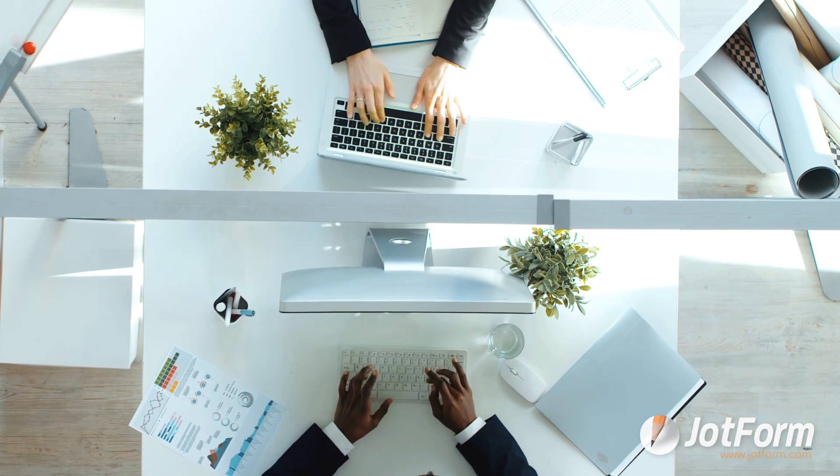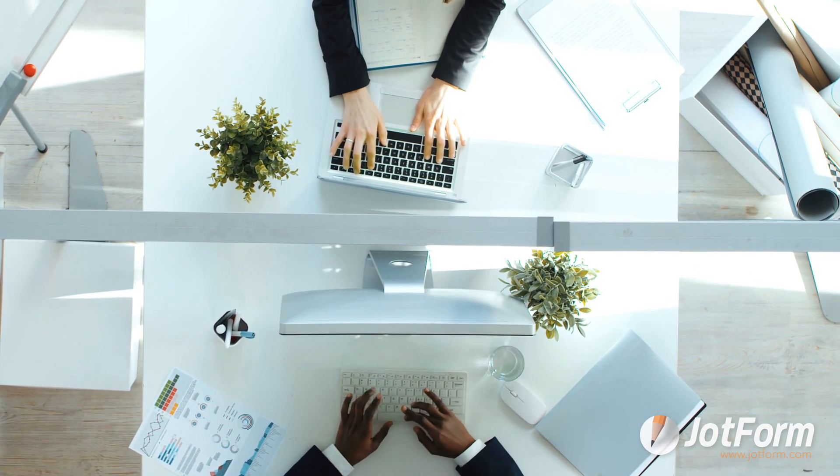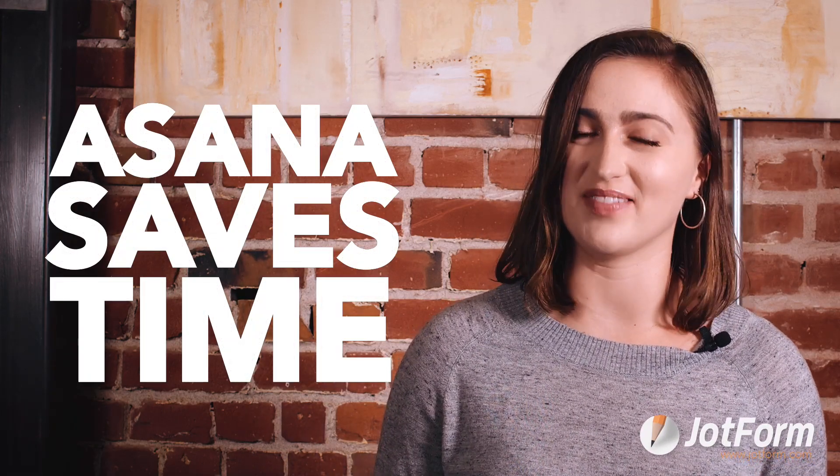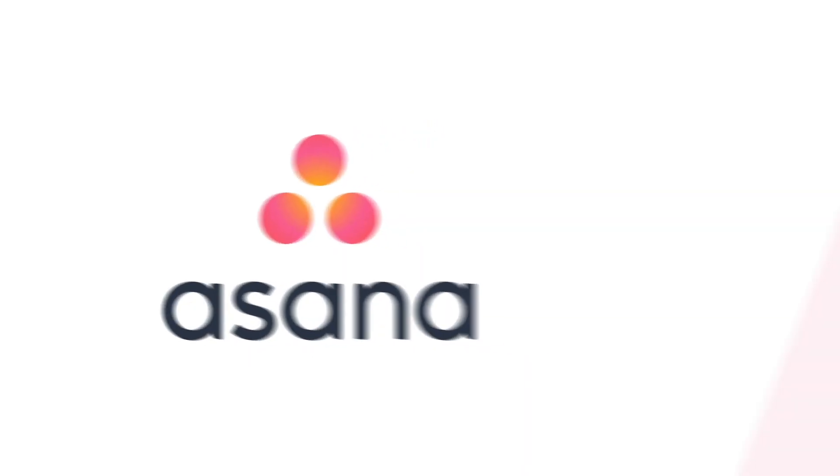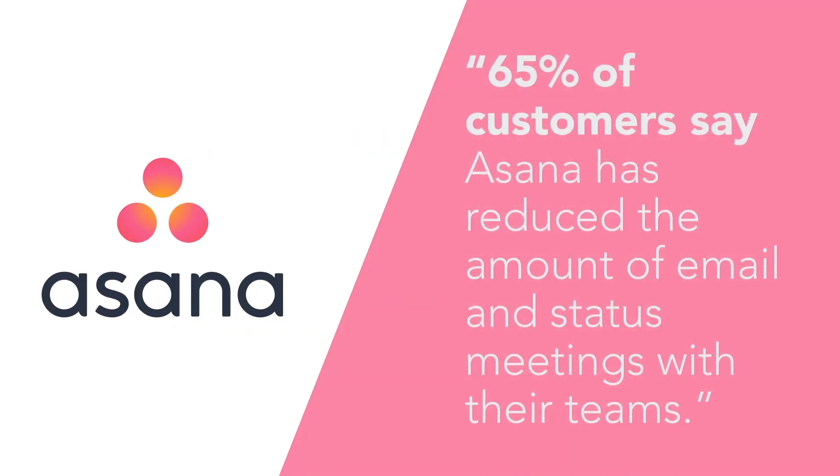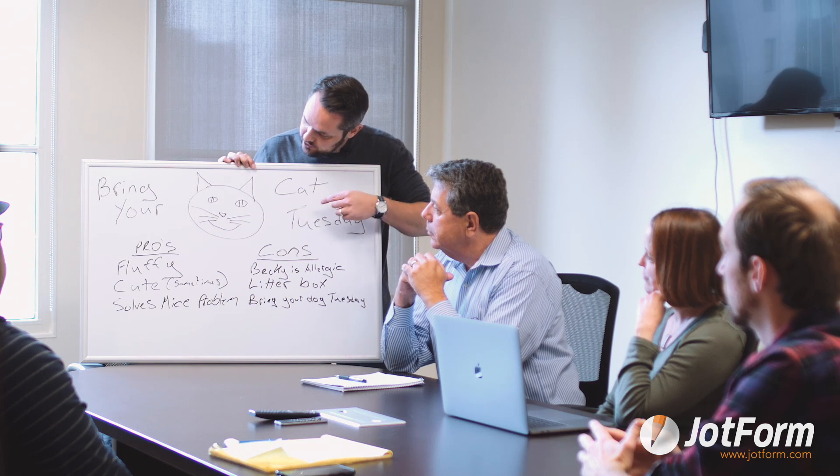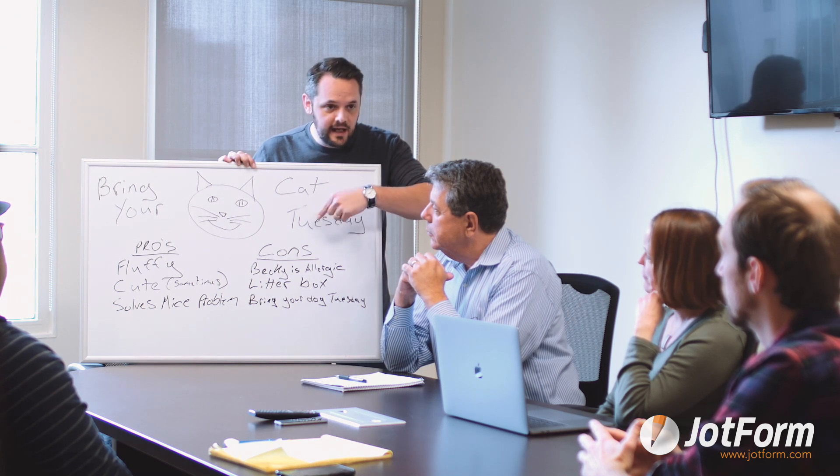Now let's talk about the benefits. Firstly, Asana saves loads of time by decreasing meetings. According to Asana's website, 65% of customers say Asana has reduced the amount of emails and status meetings with their teams. Now imagine how much time you can give back in the day if you didn't have back-to-back status meetings for hours on end.